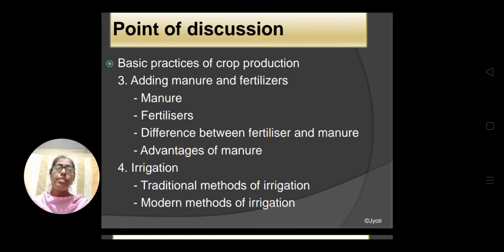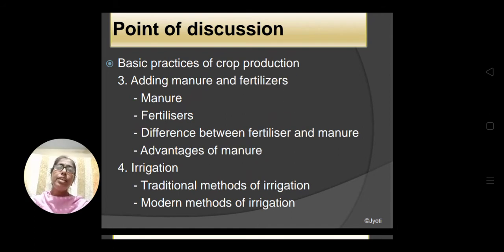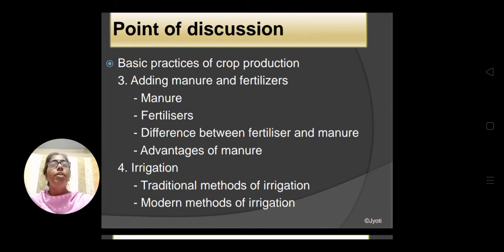Under adding manure and fertilizers, we will discuss what are manures, what are fertilizers, why they are used in the field, the need and the difference between fertilizers and manures, and advantages of using manures. Then we will discuss irrigation, another basic practice. Under irrigation, we will discuss why it is required, what are the sources, and traditional and modern methods of irrigation.